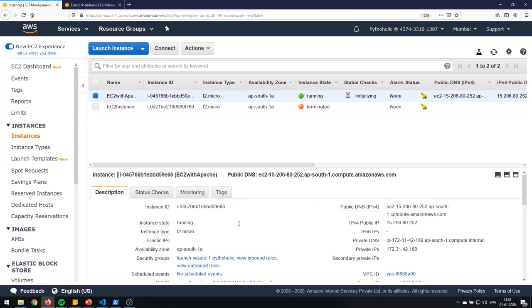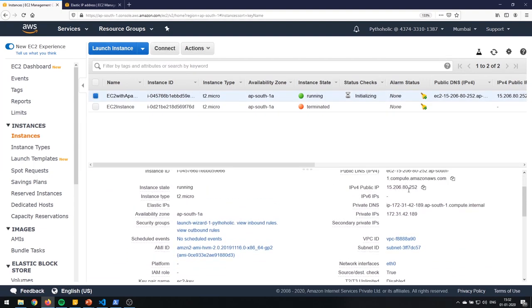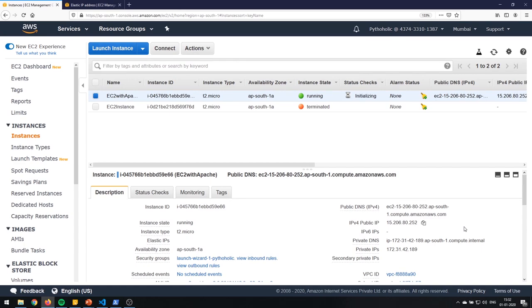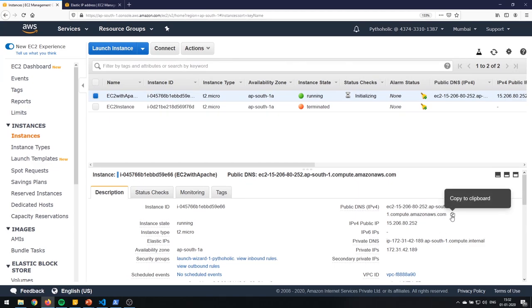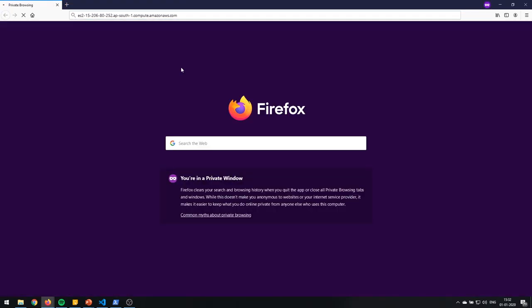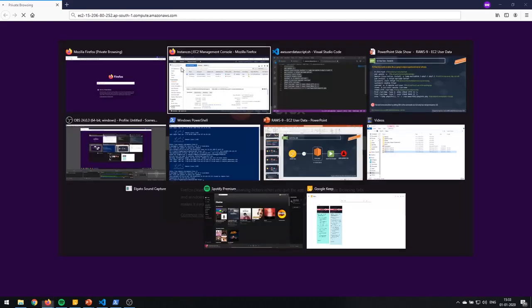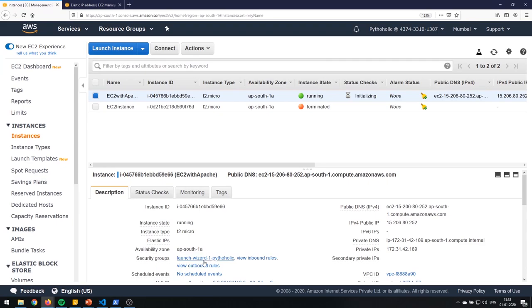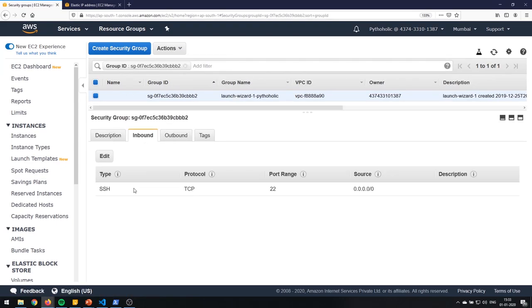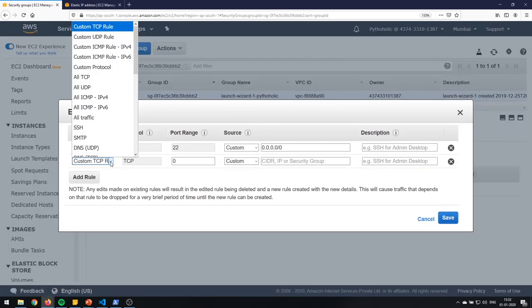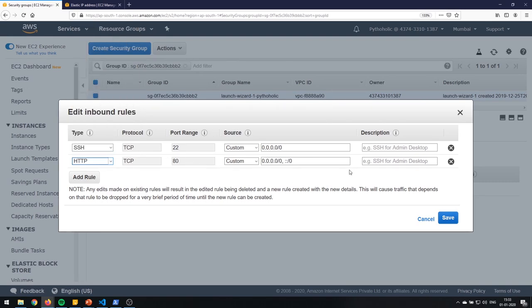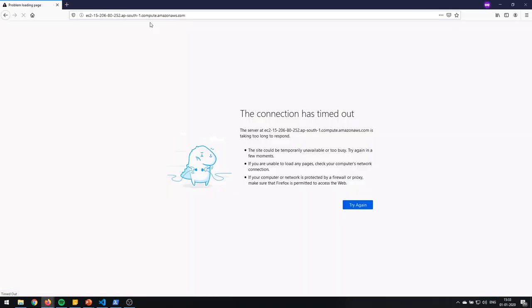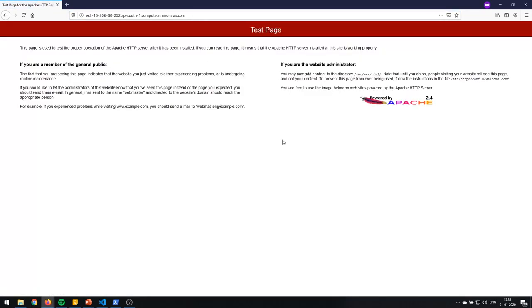The instance is now running. I'll copy the public IPv4 address and run it in the browser. There is a timeout — we know the reason why. We need to change the security group to allow HTTP inbound traffic on port 80. I'll edit the inbound rules, add HTTP port 80, remove IPv6, and save. Now go back to the browser — yes, we have the site! That's how you allow HTTP permissions using security groups.